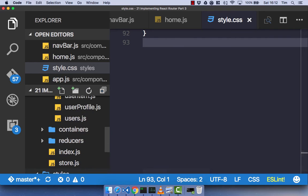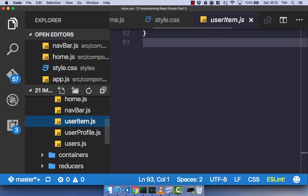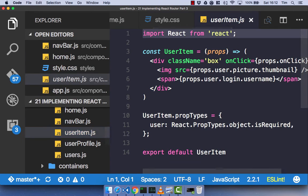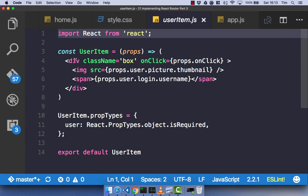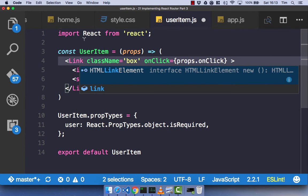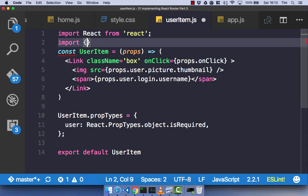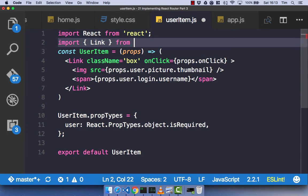The next thing we're going to do is use our user profile component. We don't actually need to change that component itself — what we need to change is our user item component. We're going to change the div into a link component, which we'll need to import from React Router.